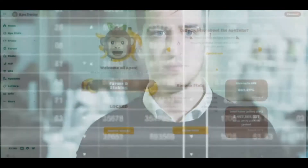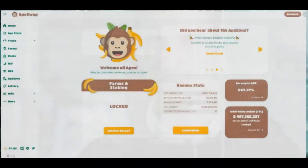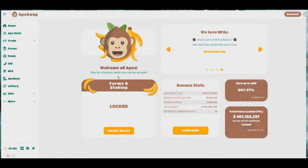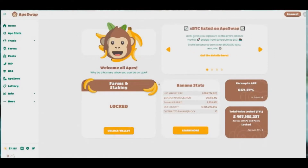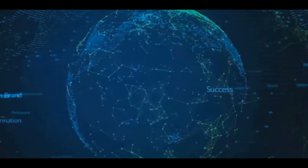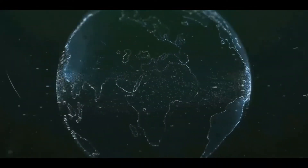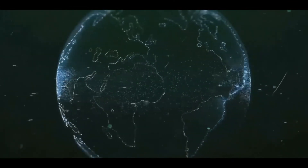Hello, in a previous video I did an introduction to ApeSwap, which is a DeFi dApp running on the Binance Smart Chain — broadly similar to something like SushiSwap on Ethereum or PancakeSwap on Binance Smart Chain. I did a token swap, then did some farming, and now just to finish off the process I'm going to show you how to unstake.